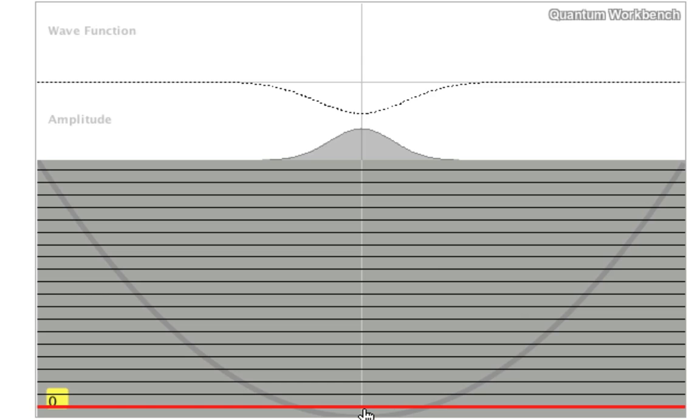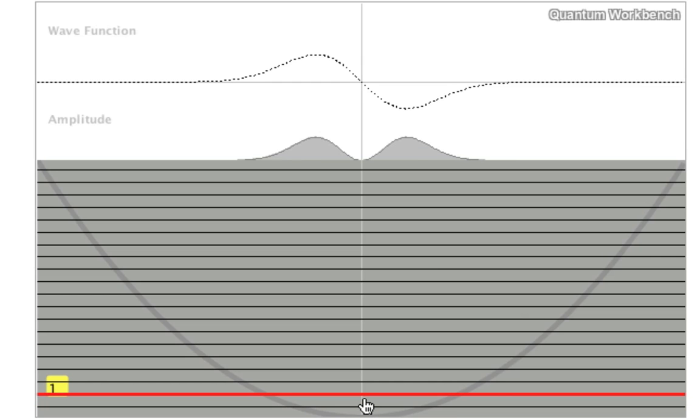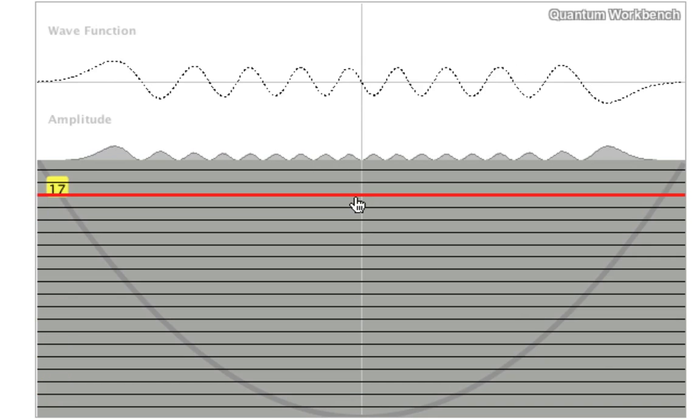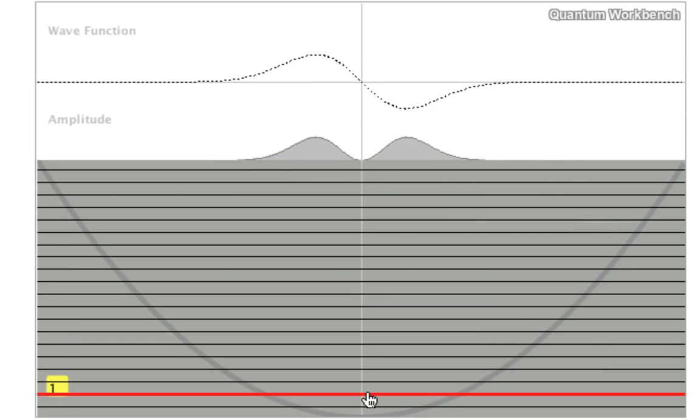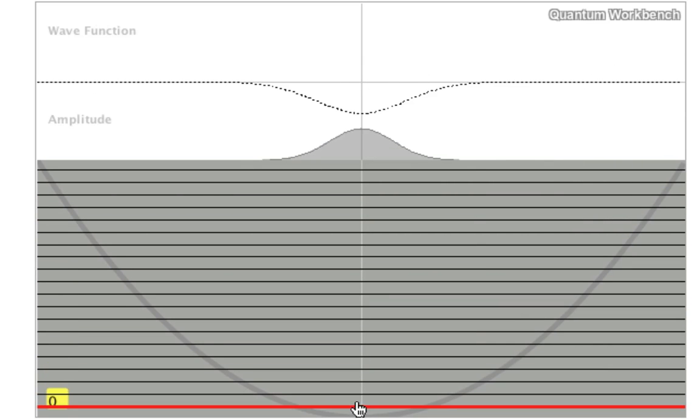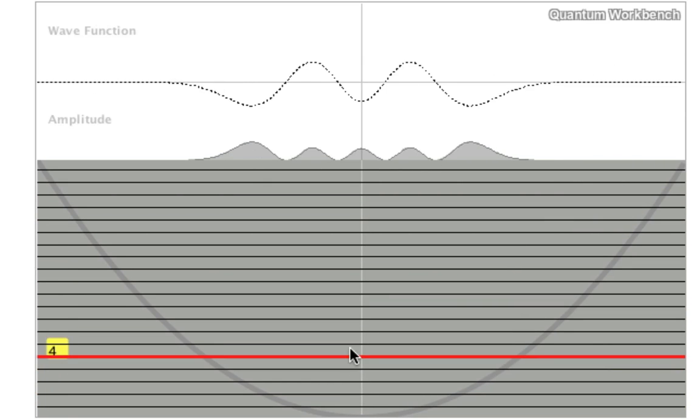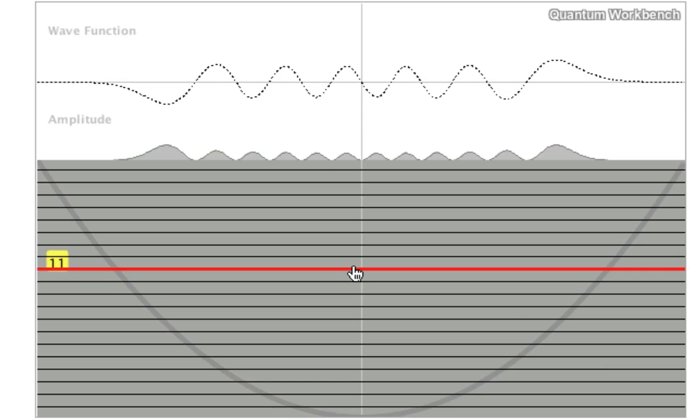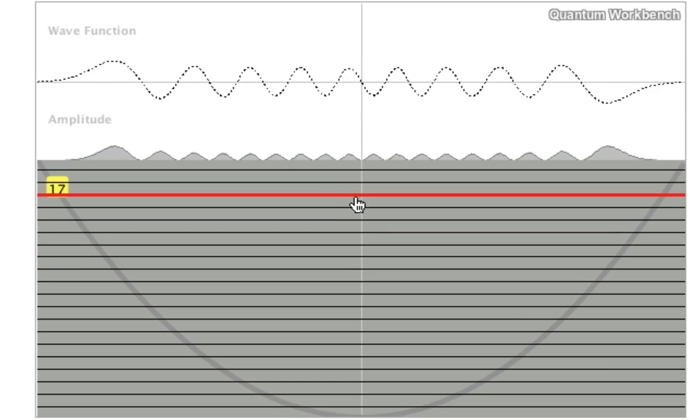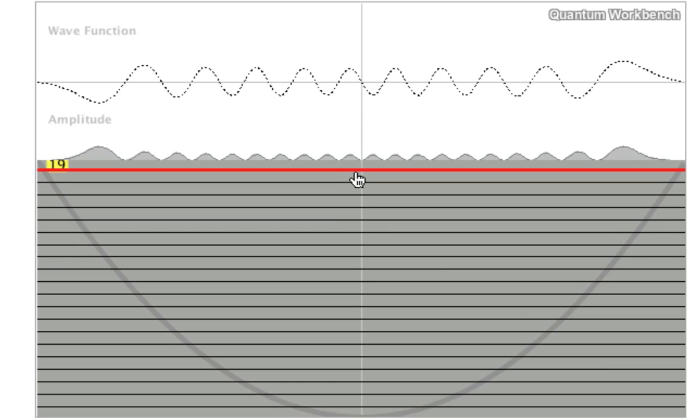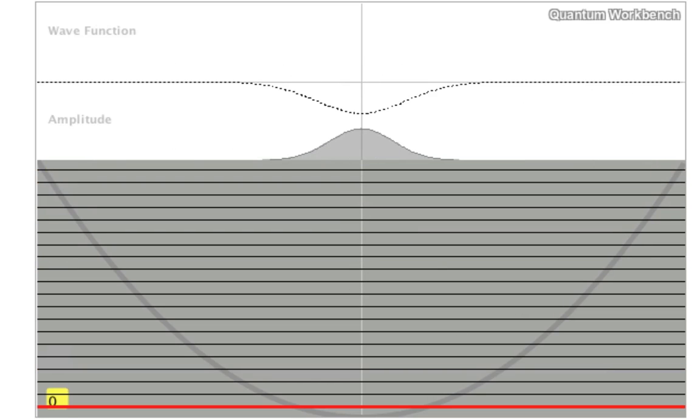You can see it actually looks quite a bit like the particle in the box, but the wave function or the probability is now much more localized towards the middle. Here are the various solutions.